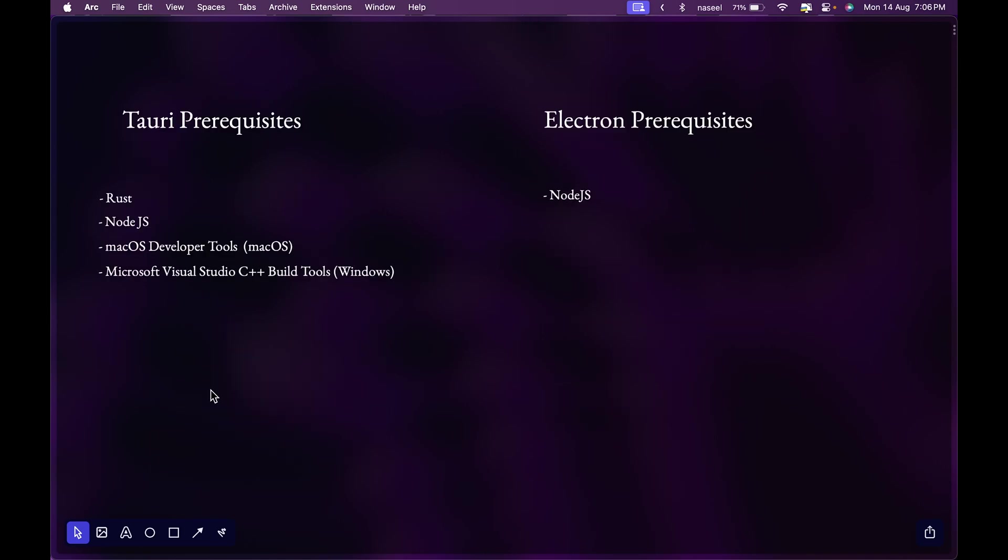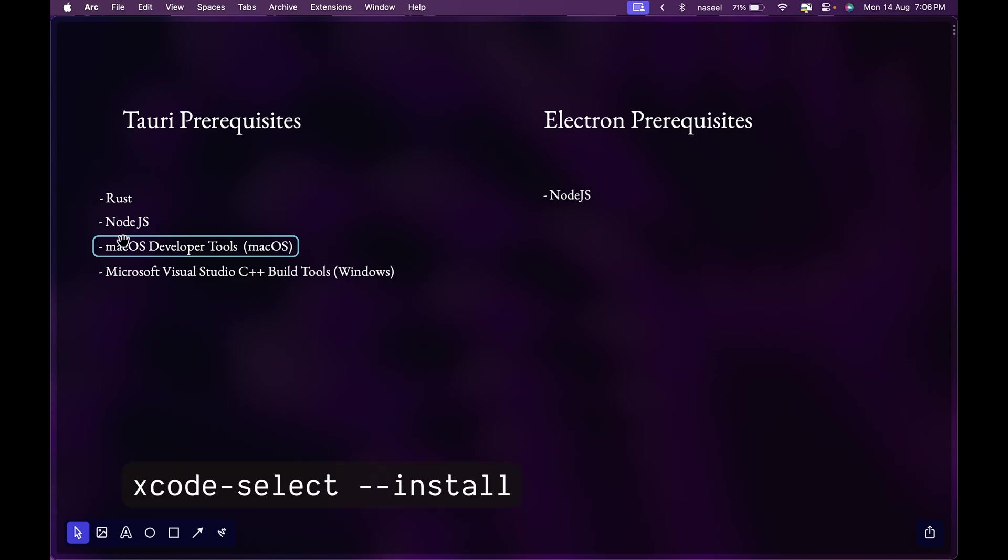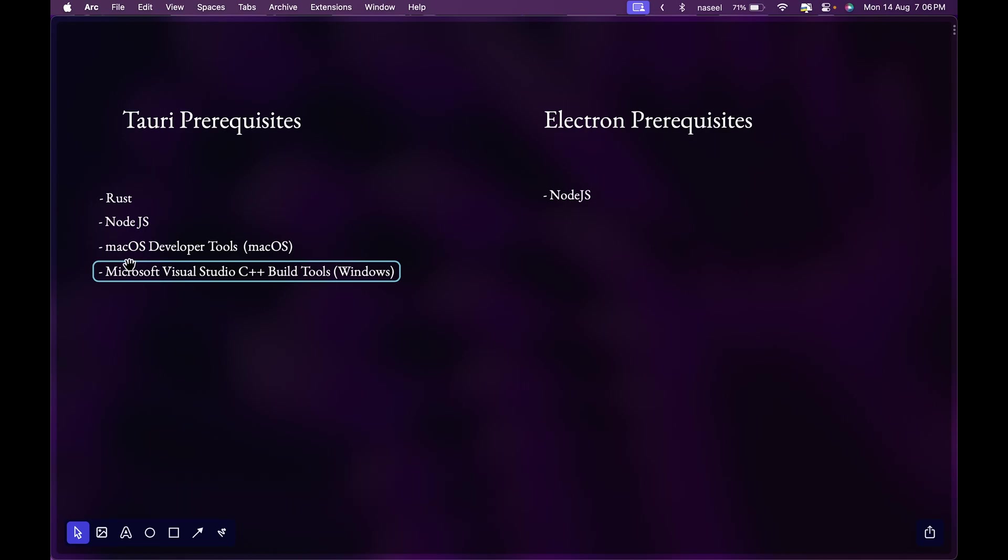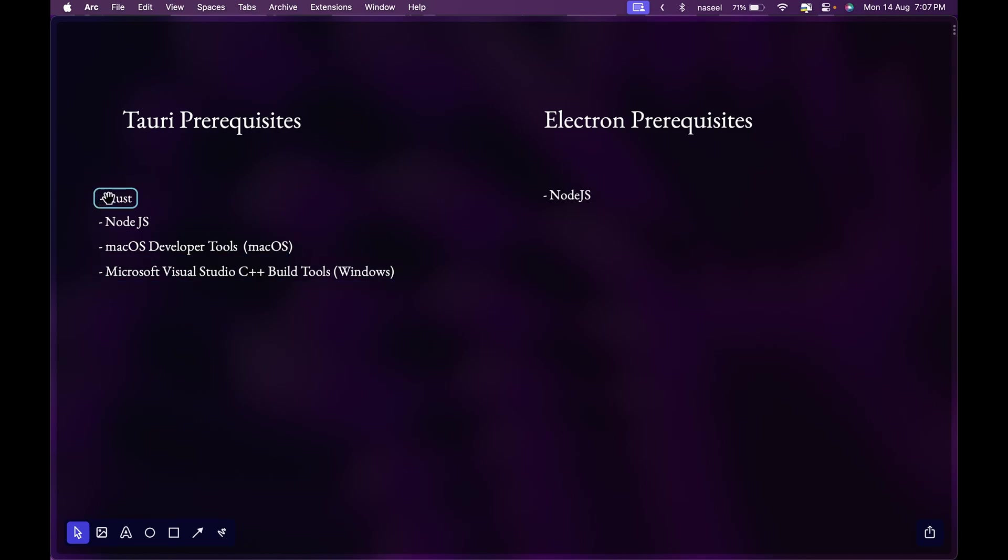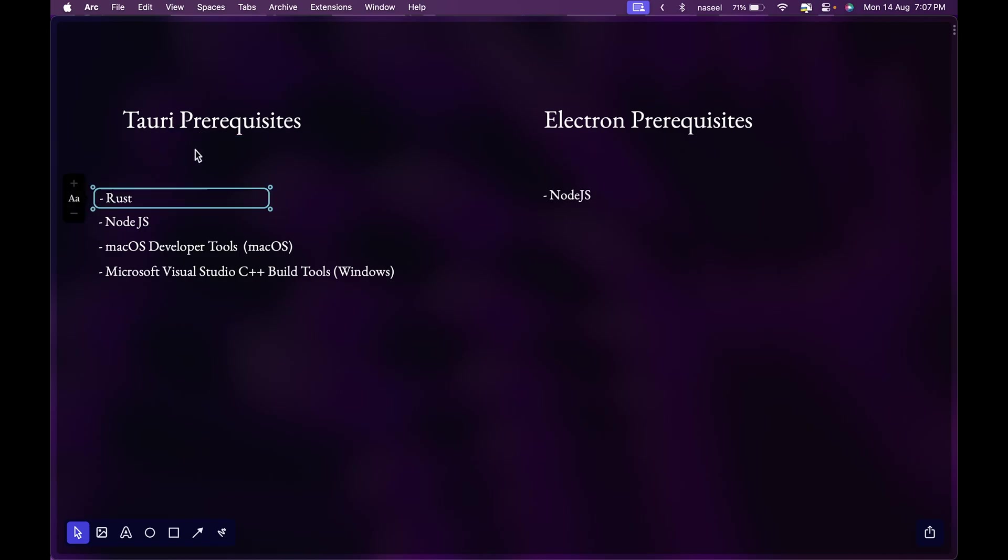These are the prerequisites if you want to create a Tauri or an Electron application. To create a Tauri application you'll need Rust, Node.js, developer tools - if you're on Mac OS you can do it with Xcode select from your terminal or the Microsoft Visual Studio C++ build tools if you're on Windows. Whereas for Electron all you need is Node.js. The main thing about Tauri is Rust so you'll need to have it installed.